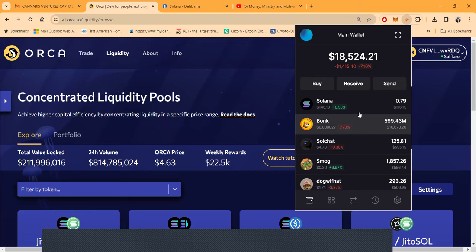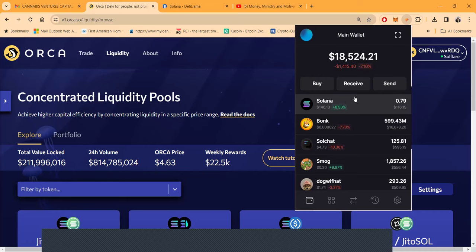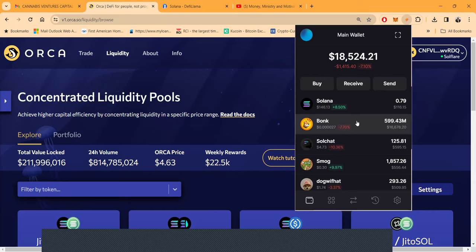When you swap there is a fee. The way this works, when you provide liquidity you share in the fees from other people swapping at that exchange. Period, point blank. You're not trading, you're not doing none of that. You are providing the liquidity.